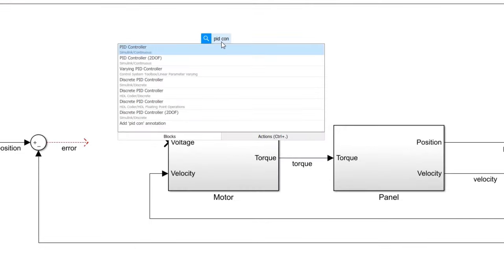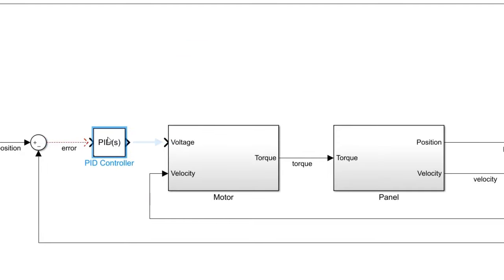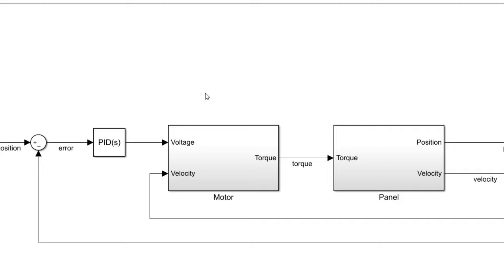We connect the input to the error signal and the output will drive the motor.